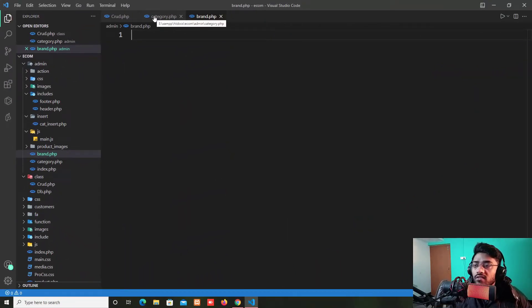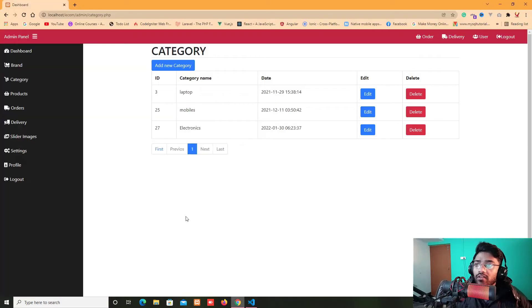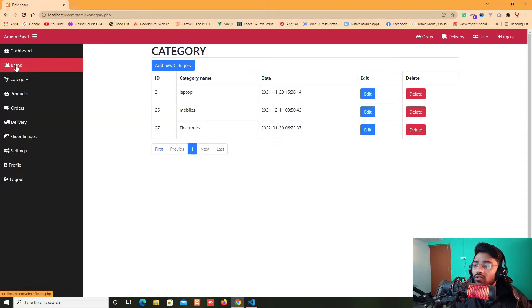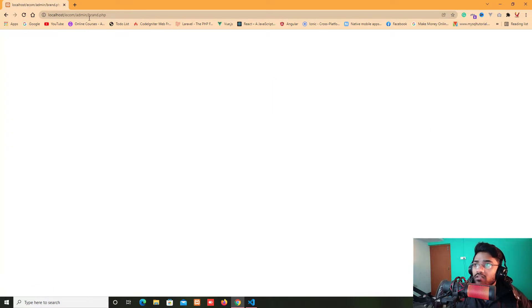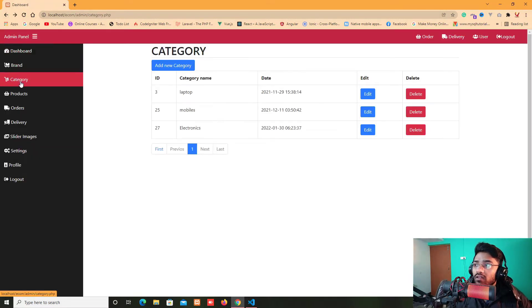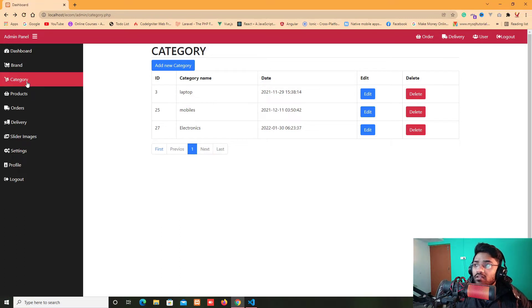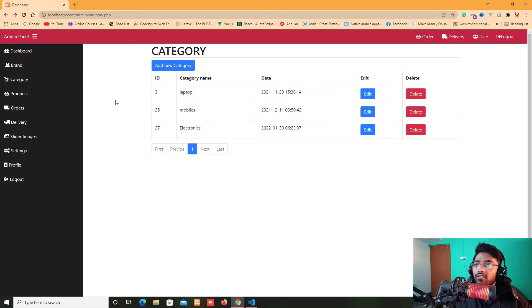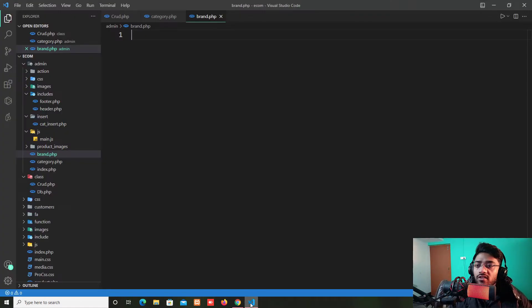And after that I will just refresh this page again and check it out. And when I click on the brand so it moves to the brand.php file and when I click on the category.php it stays here just because we are already in the category.php file.